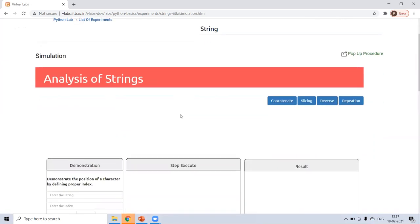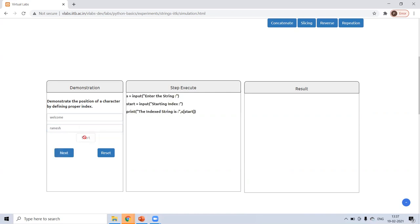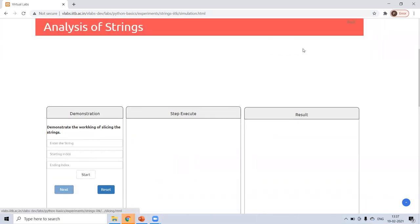Go to this. Now I'm writing first string welcome. And second string, like Ramesh, any name I've just taken. Start. And the first string starting index. The starting index was W. That is here. Now, slicing how to do.